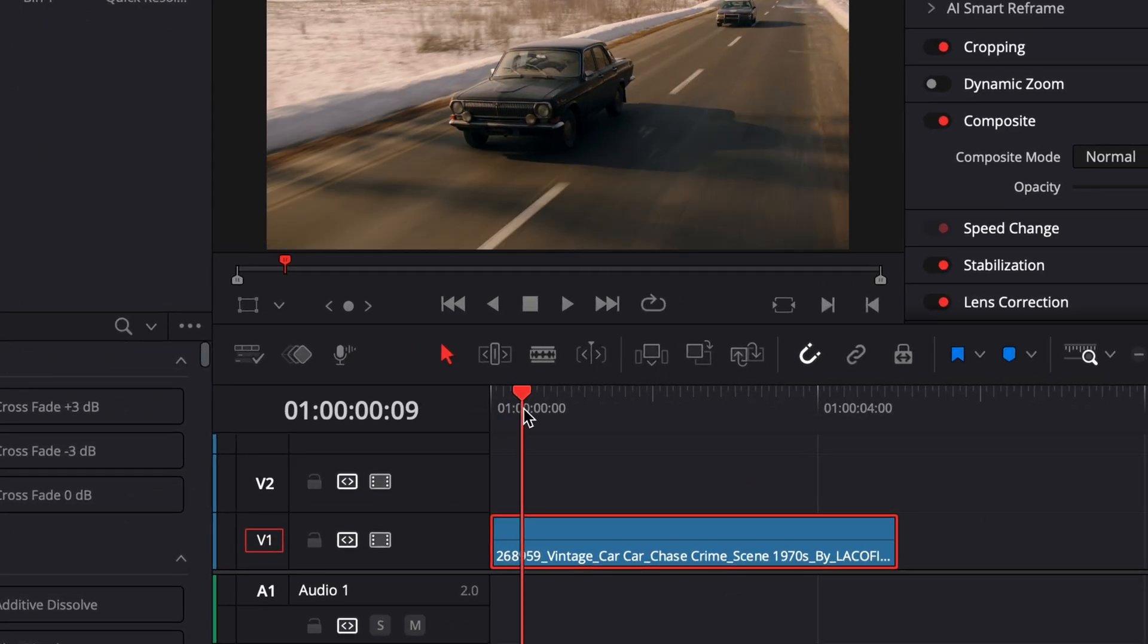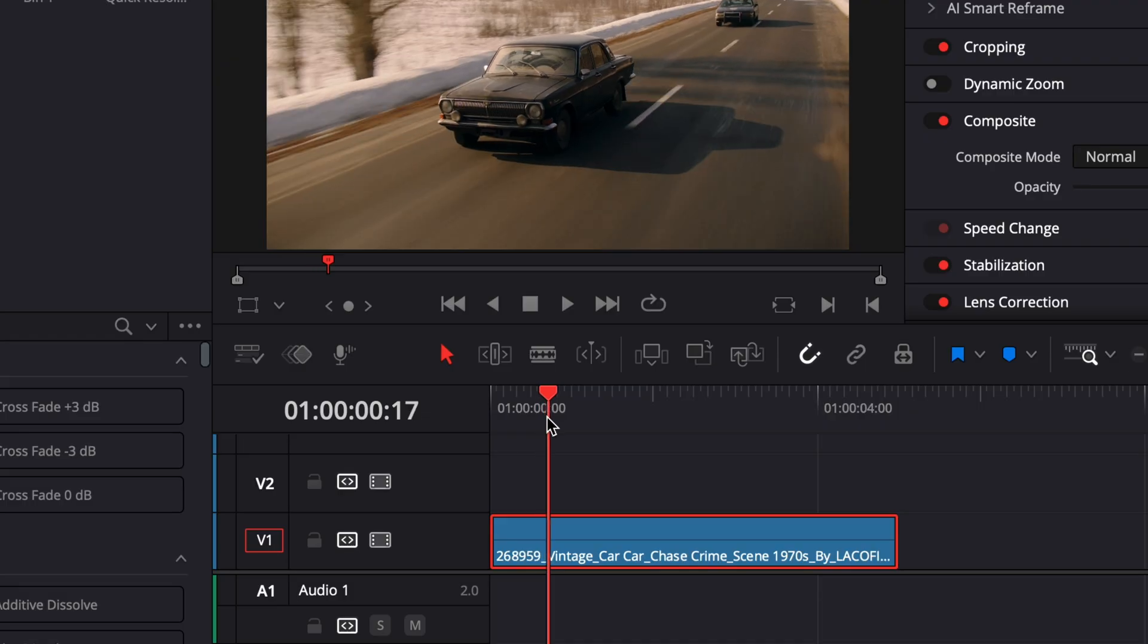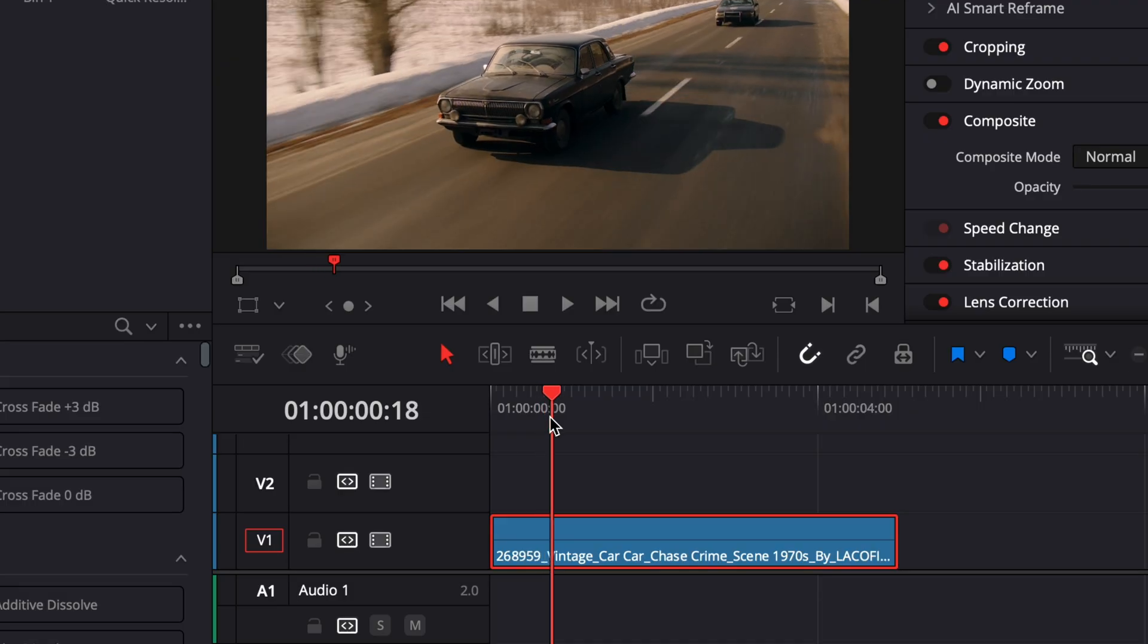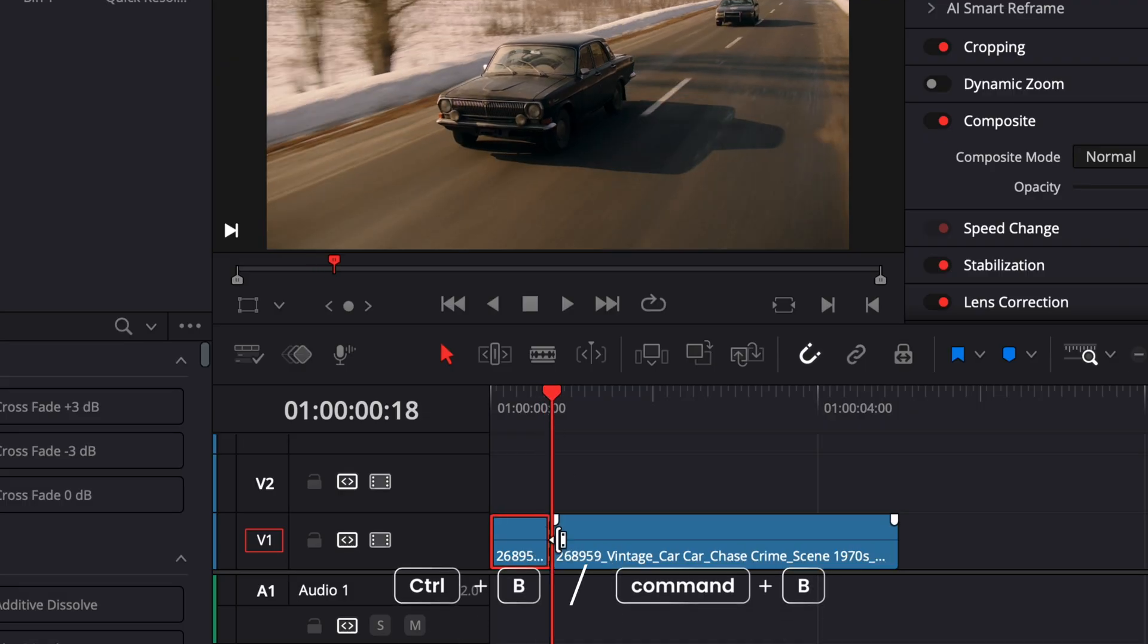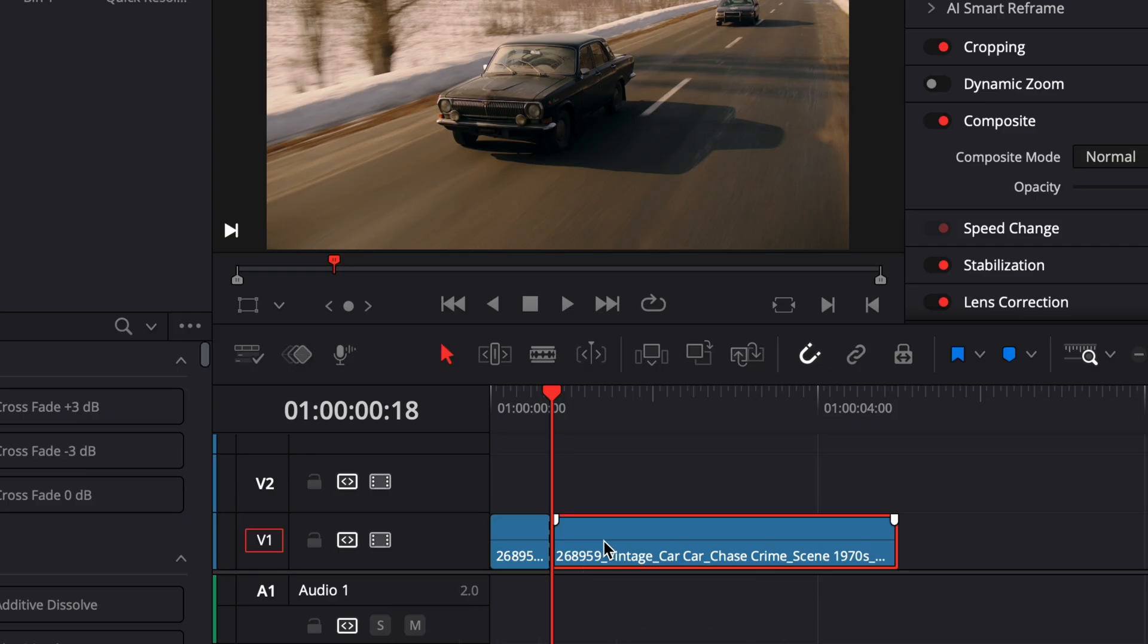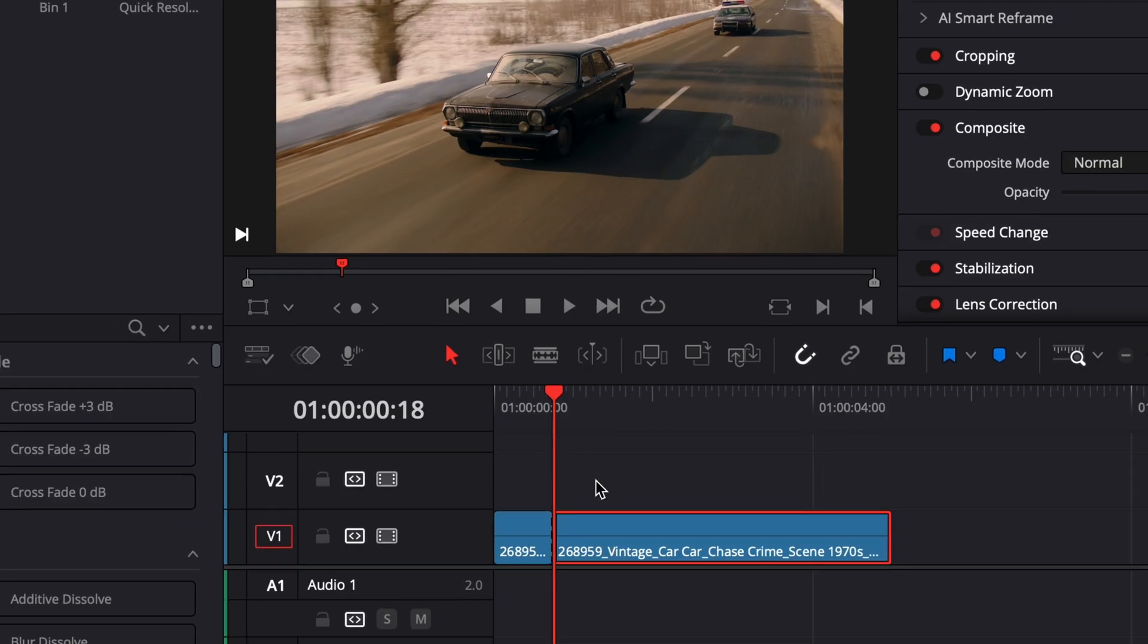First, place your playhead at the point where you want the tracking to begin. Then, make a cut by holding CTRL and pressing B. This helps isolate the section of the clip where the tracking will apply.